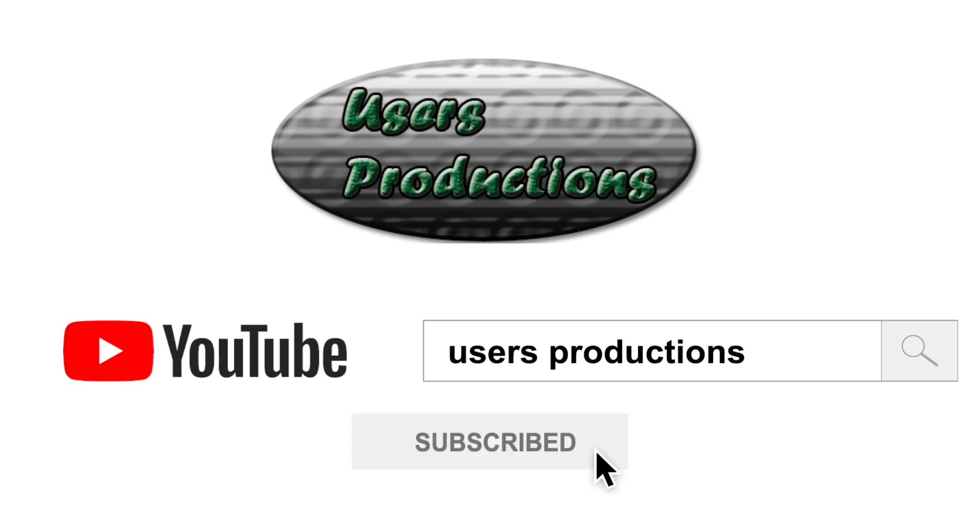Click subscribe to User's Productions YouTube channel. Thank you.